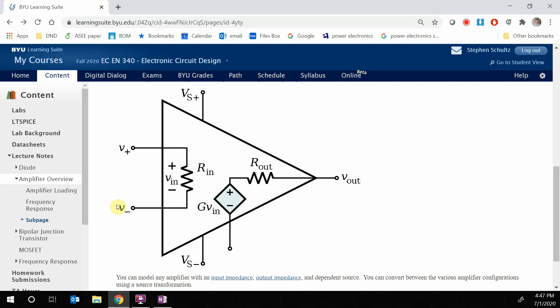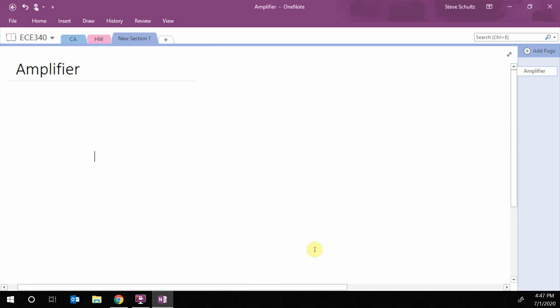So what we want to look at is if I look at the Thevenin equivalent resistance seen looking between these two terminals, I get some input impedance R in. And if I look at the Thevenin equivalent impedance seen looking in the output, I get the V out because this goes to zero because there's no input. So an amplifier has a gain, an input impedance, and an output impedance. And we can take any amplifier and set it up in that configuration.